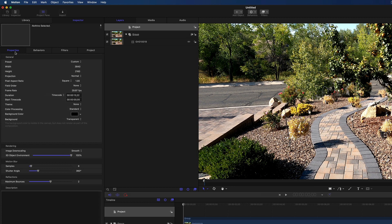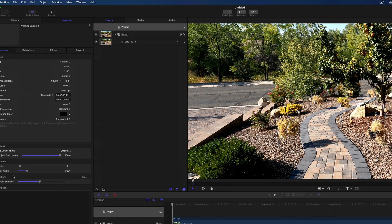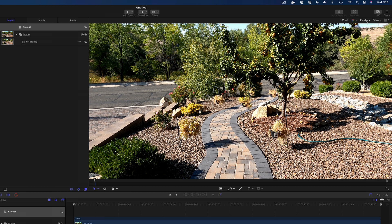While we have the project properties open, locate the motion blur section. What motion blur does is simulate the effect of a camera's mechanical shutter when the subject is in motion. Just like a real-world camera, slower-moving objects will have less blur and faster-moving objects will have more blur. Before you can see any motion blur, you need to turn it on. From the Render menu, select Motion Blur.